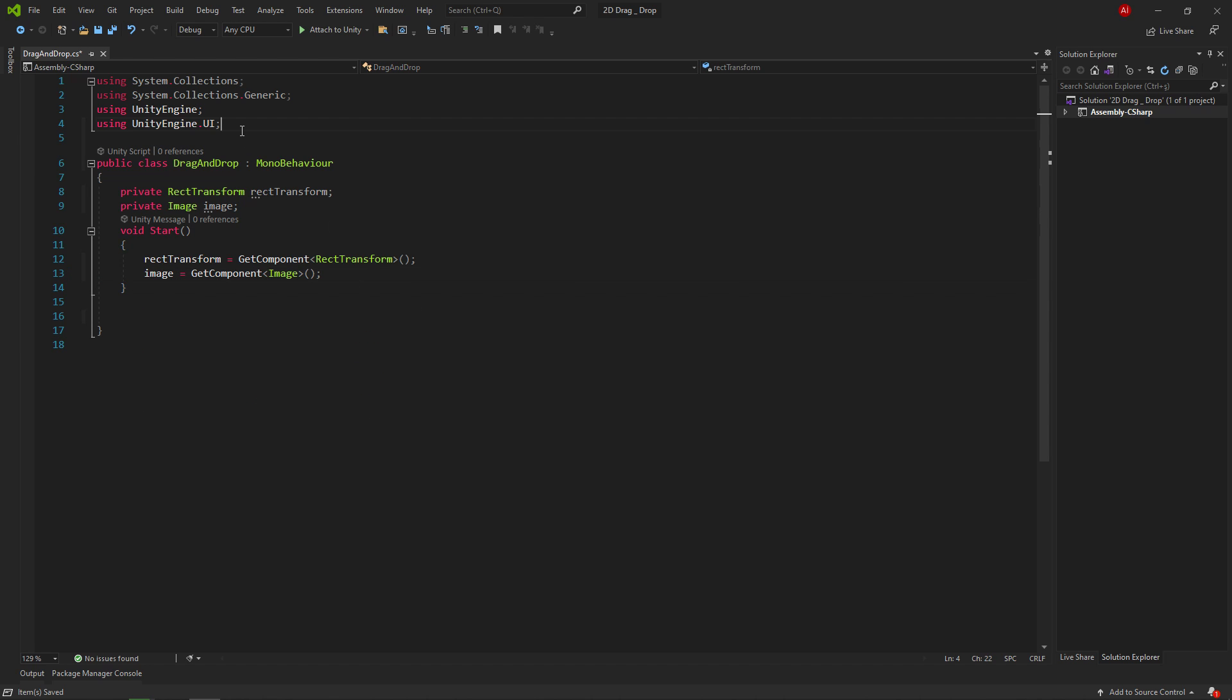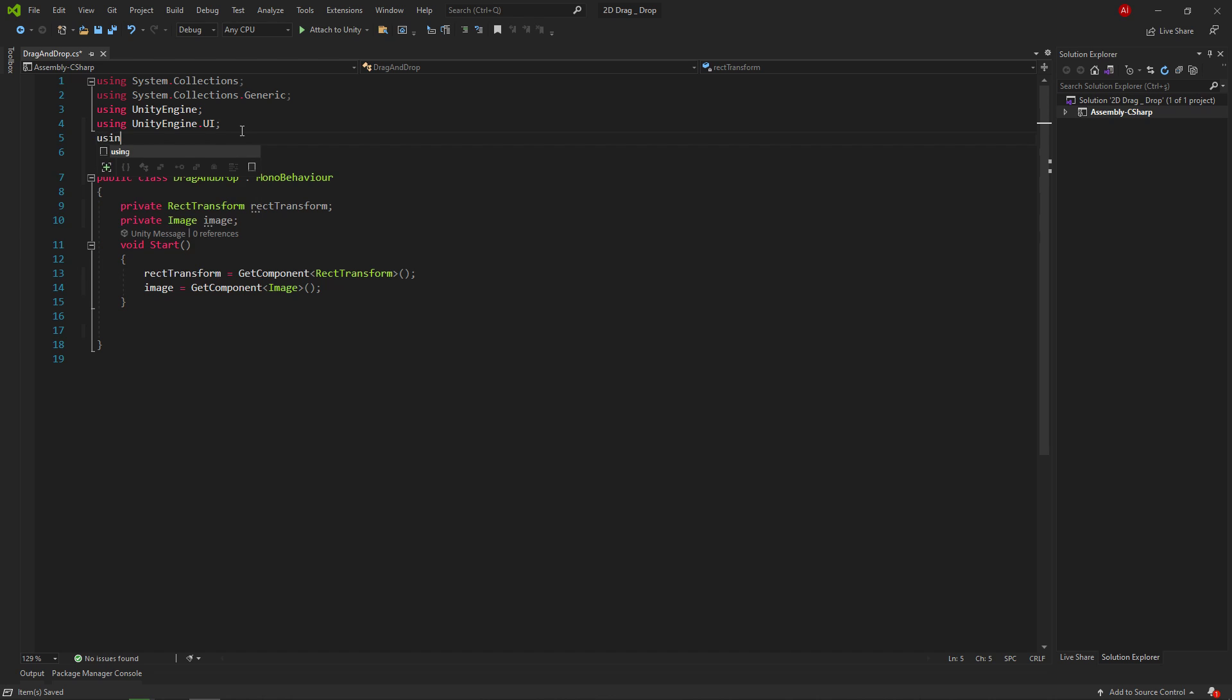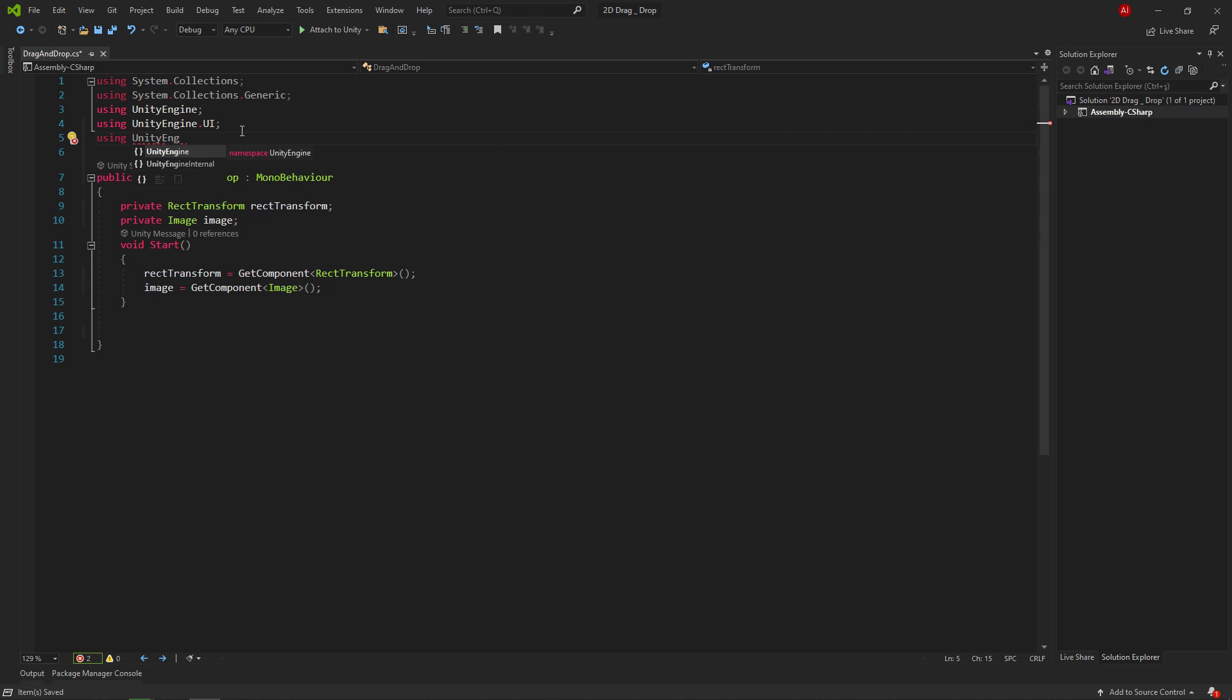Now we'll use the UnityEngine.EventSystems library. In this library, Unity has interfaces that we can use for drag and drop. These interfaces make our job easier.